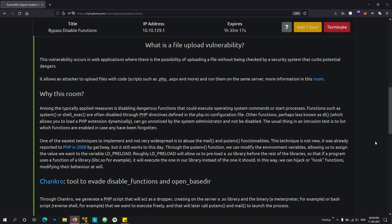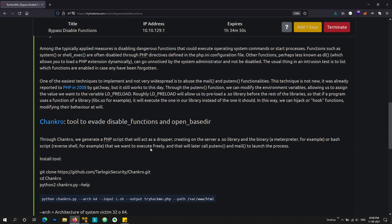So the main vulnerability here is file upload vulnerability. But the twist is that you cannot use the functions such as system or shell execution functions which basically gives us the reverse shell back. So these functions are used in the pentestermonkey.php script that everyone in the cybersecurity field does use generally. That is why we will be using a Chankro tool. So what this script does is it creates a file that uses mail function and putenv anywhere function. And with the help of them we will be able to get our reverse shell back. But there's a couple of things we need before we can upload a file. So that is why I'm making this video.